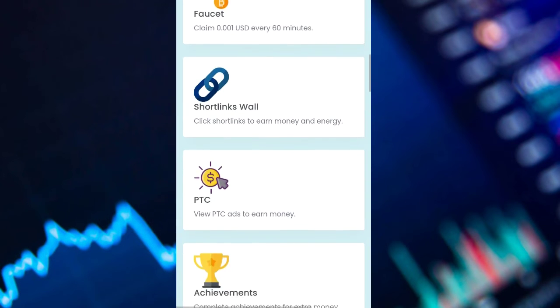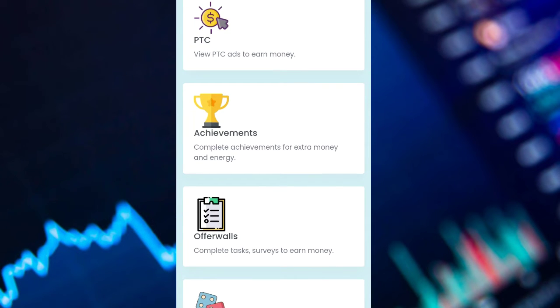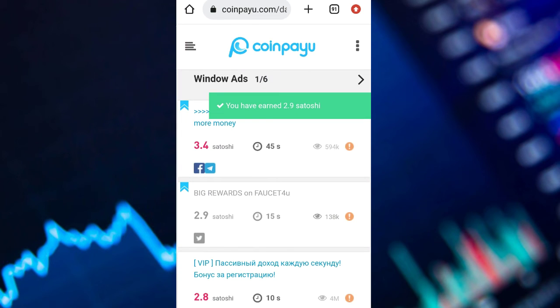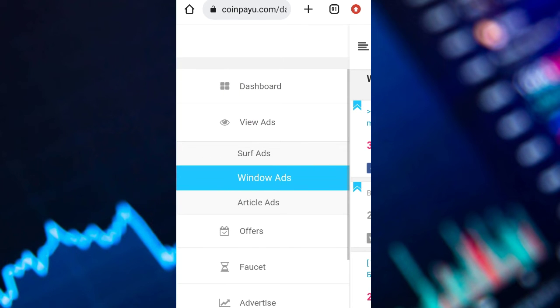After viewing this ad for 45 seconds you can go back, and as you can see you have earned 2.9 satoshi. Now let's click on the third one, which is the article ads.